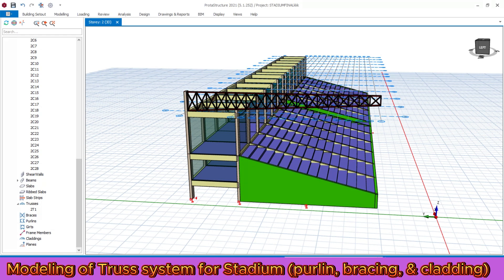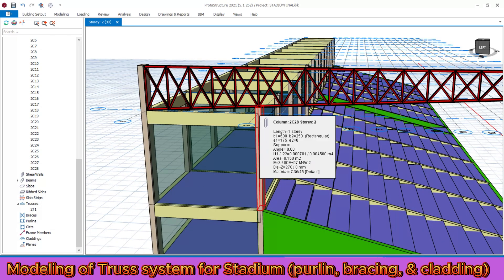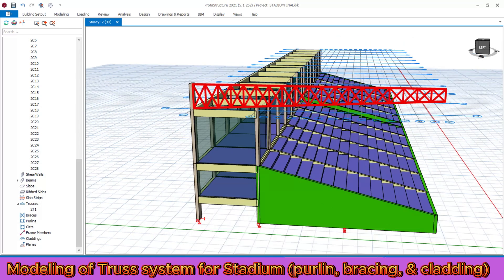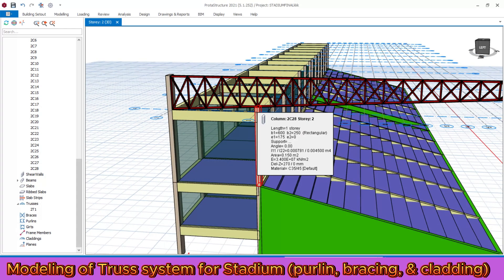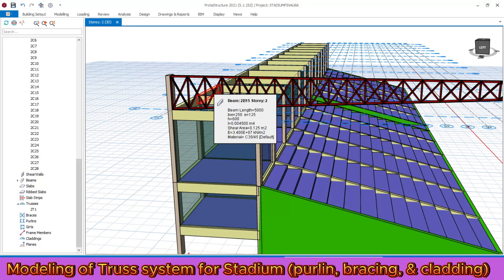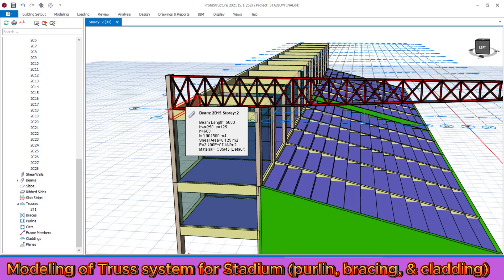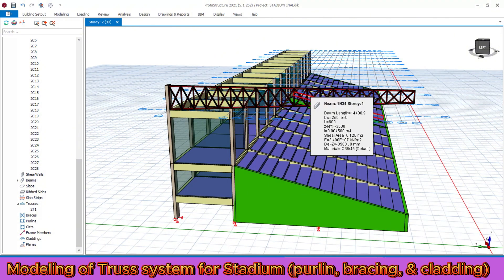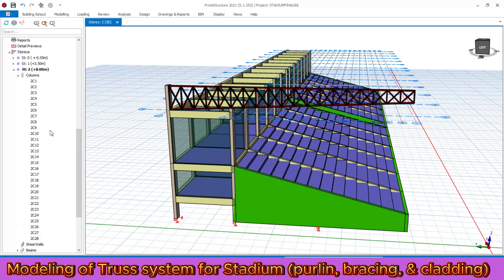All columns must be raised — approximately two meters along this axis and 270 millimeters towards this axis. After that, we are going to draw all the beams along this axis and at the top. After drawing all the beams, let's replicate all the truss systems. After that we will draw the cladding, purlin system, and bracing. Let's go to the plan view.